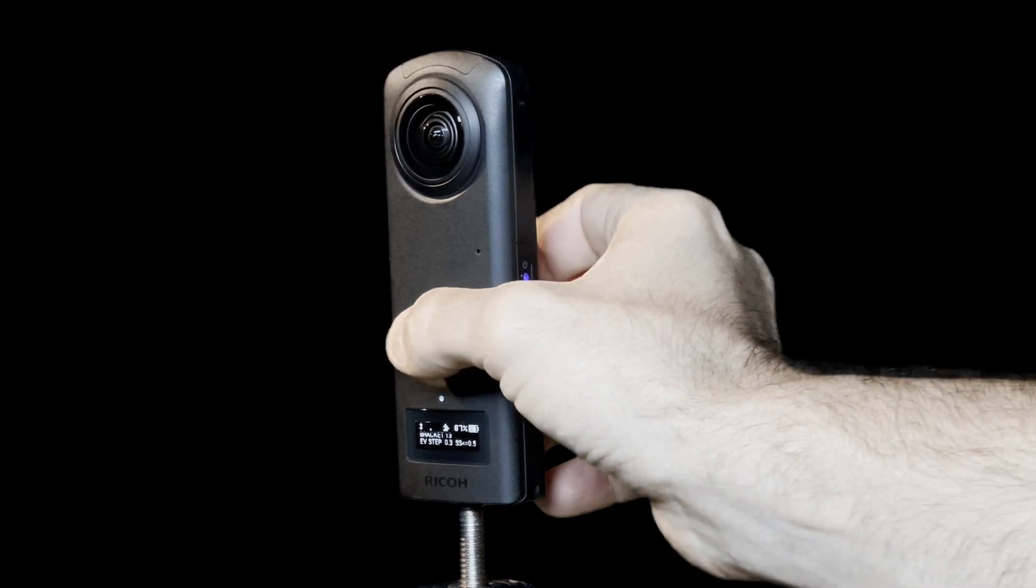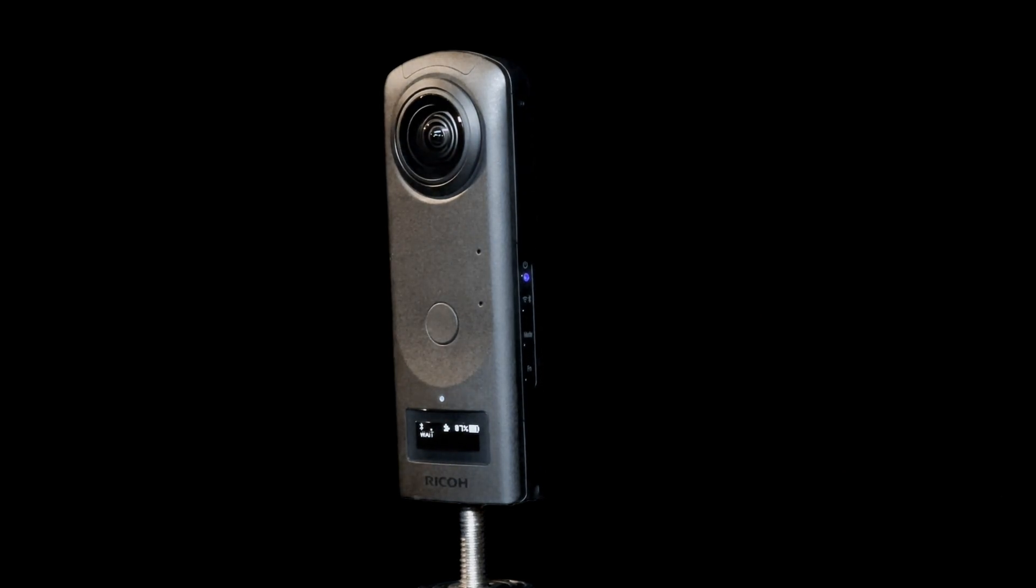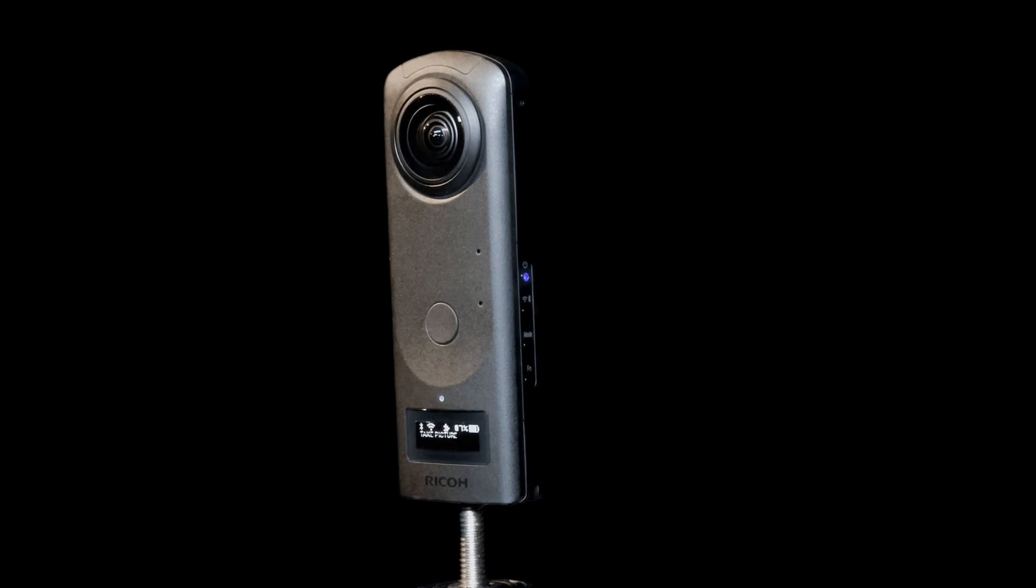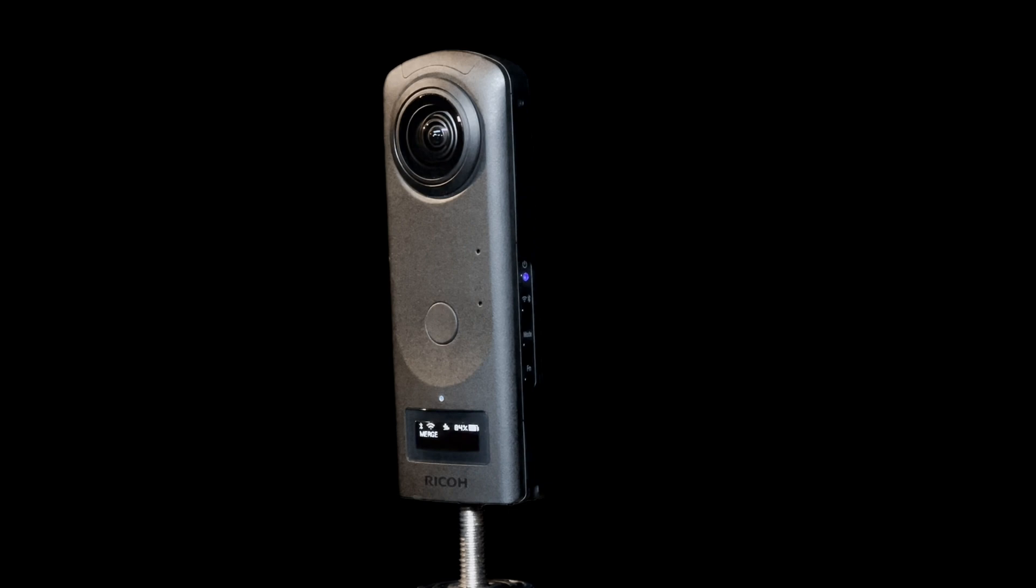Once you are happy with your settings, press the shutter button once to capture your HDRI. The screen will tell you what's happening. First it says wait. Then it says take picture. Here it is capturing however many brackets you've selected. Then it says merge. At this point, it is merging all the captured images and saving it to an EXR file on the camera.